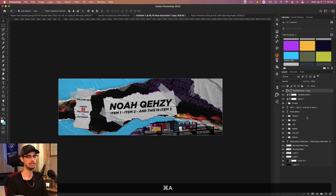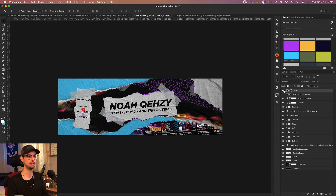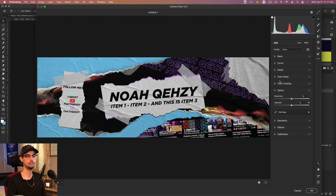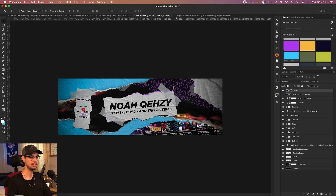I'm really happy with how this design looks. If you want to do one more thing, select everything, press Command+J, Command+E to merge, Command+A to select everything visible, Command+C to copy, Command+V to paste - you get a cropped version of the final product. Then go to Filter > Camera Raw Filter, go down to Optics, Vignette, and increase the black to add a nice vignette. Click OK and you get a really nice finishing touch.